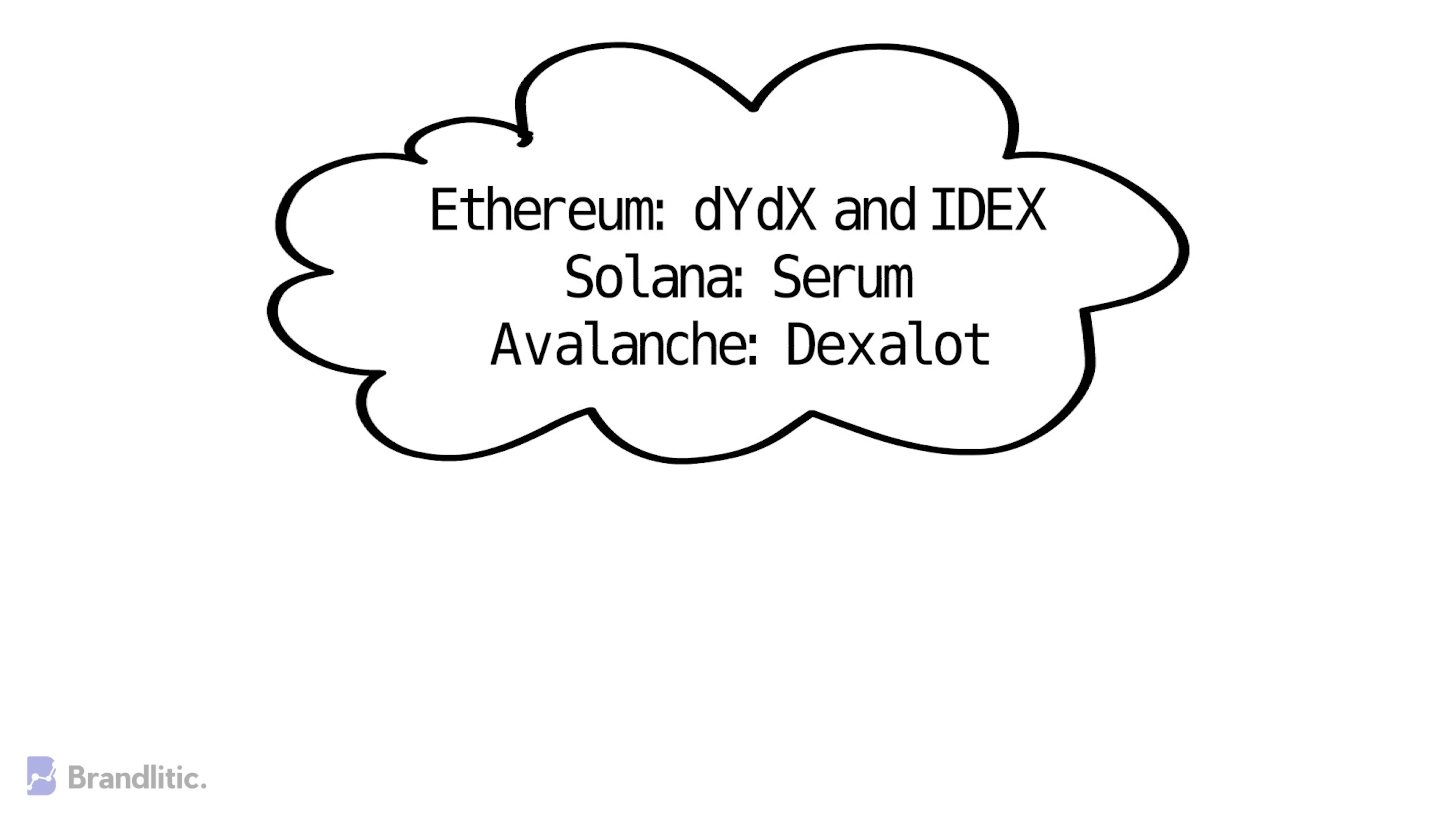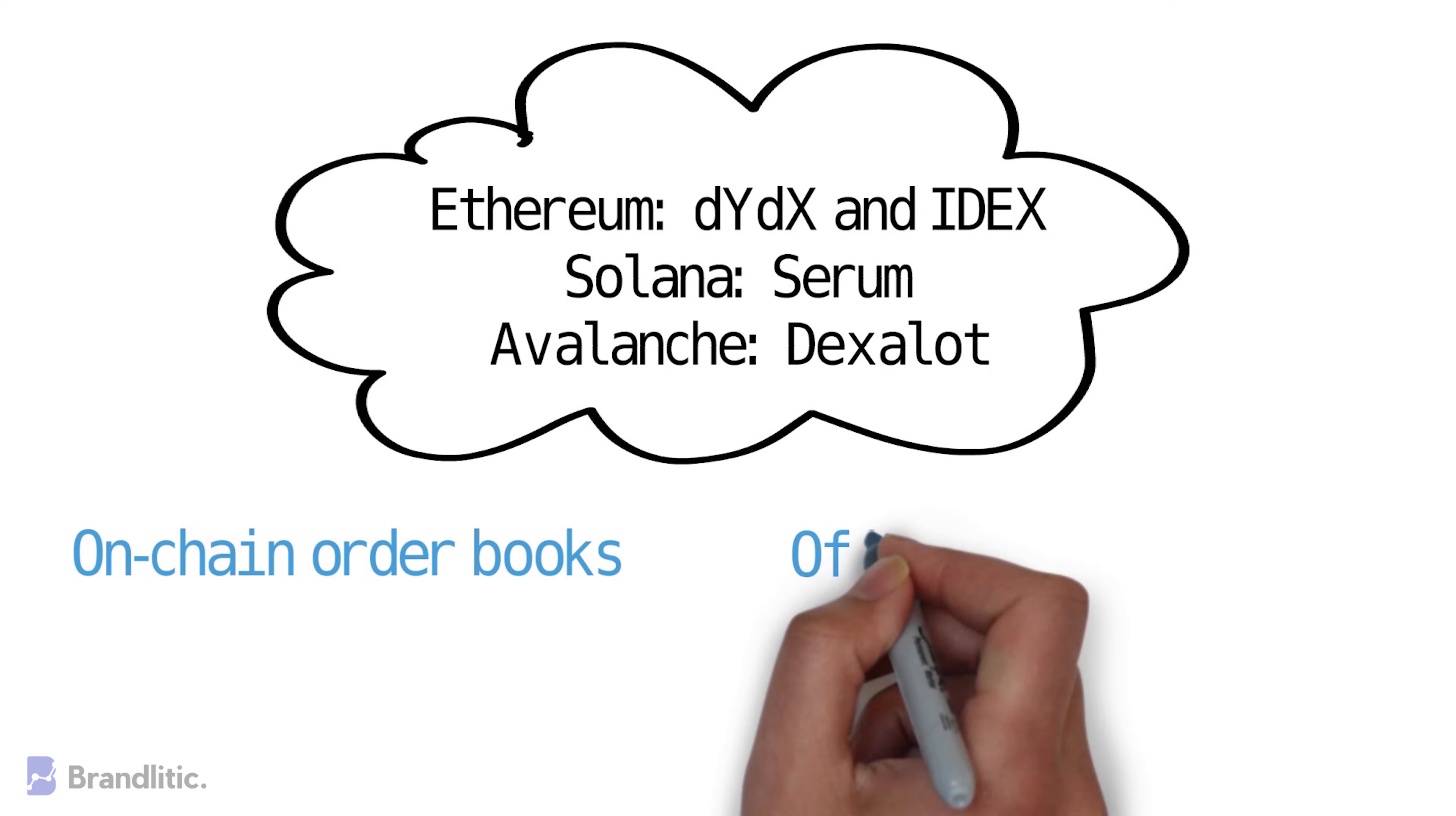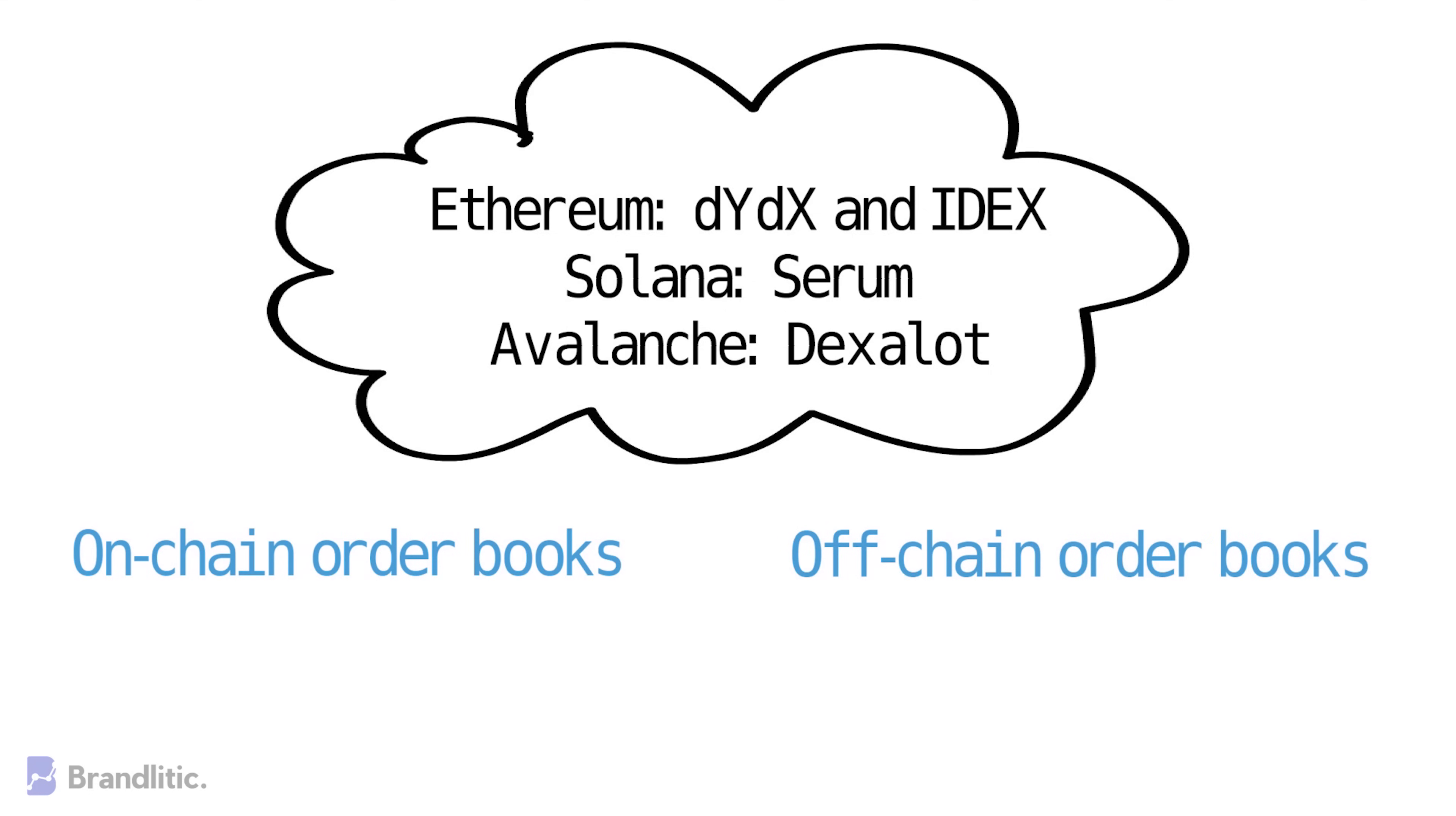Lastly, orderbook DEXs have two types: on-chain orderbooks and off-chain orderbooks, which I'll explain in future uploads, so be sure to hit that subscribe button to be notified.